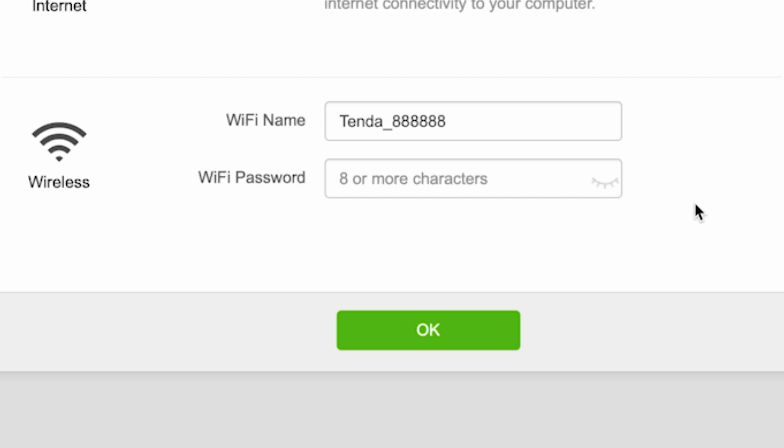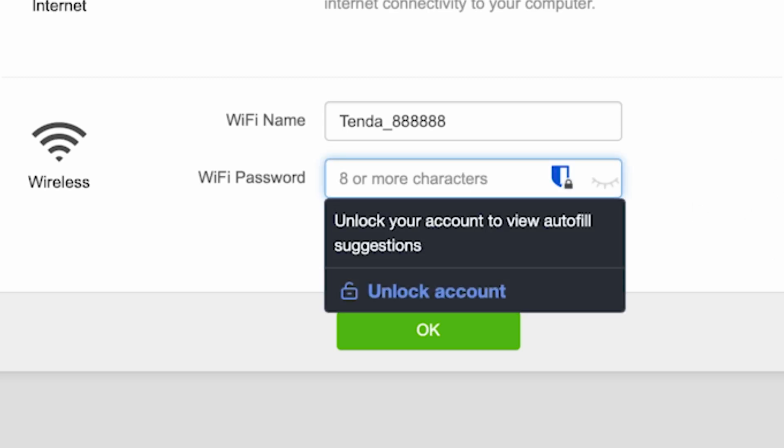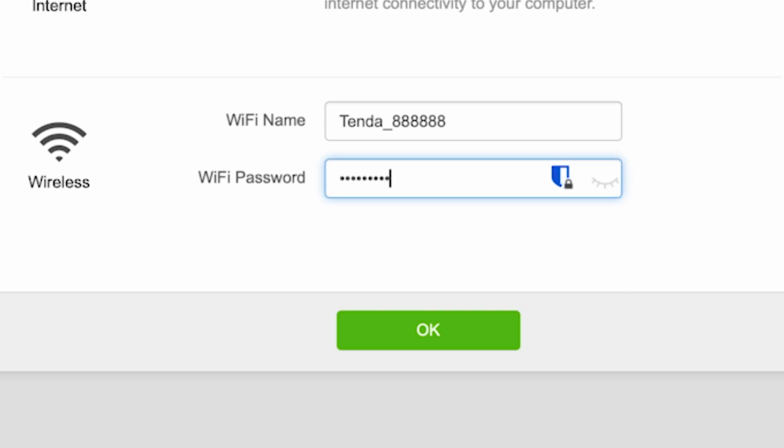Next, come up with a name and password for your future Wi-Fi network. The password must be at least 8 characters long. Then click the OK button.